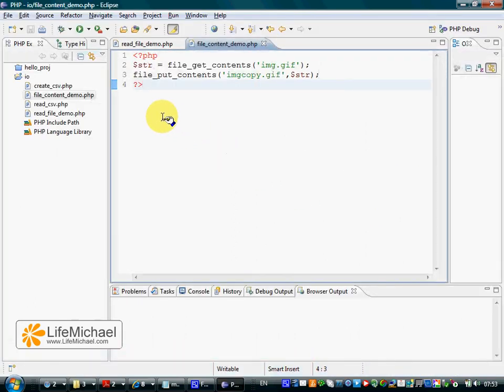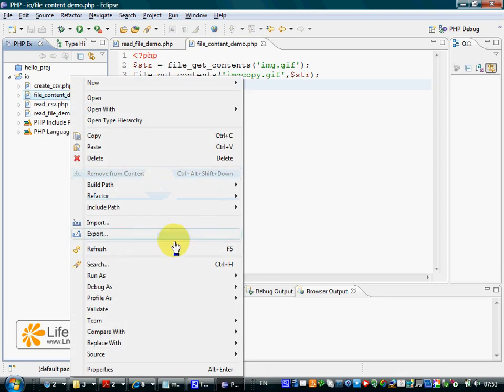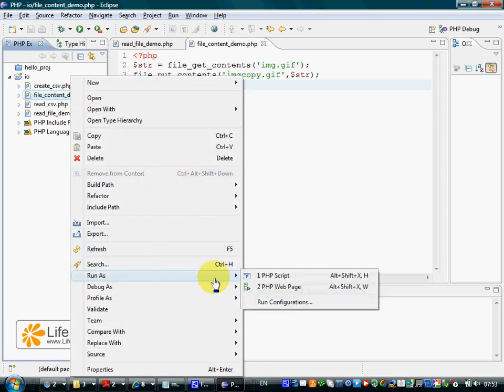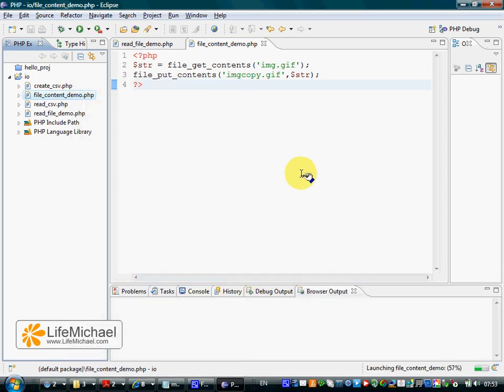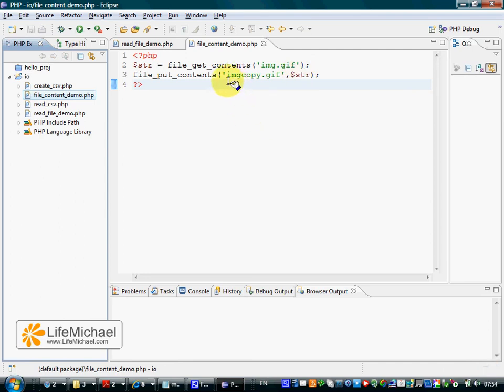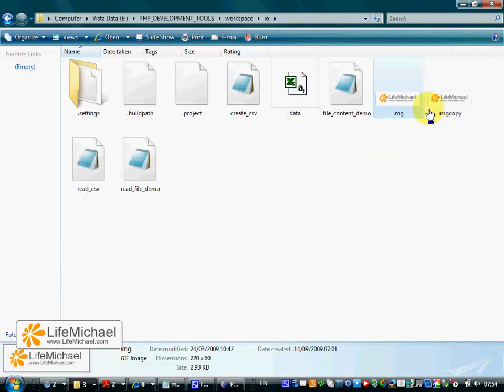When we execute this specific script, the content of img.gif shall be copied into a new file. Its name is img.gif. Let's take a look. Here it is.